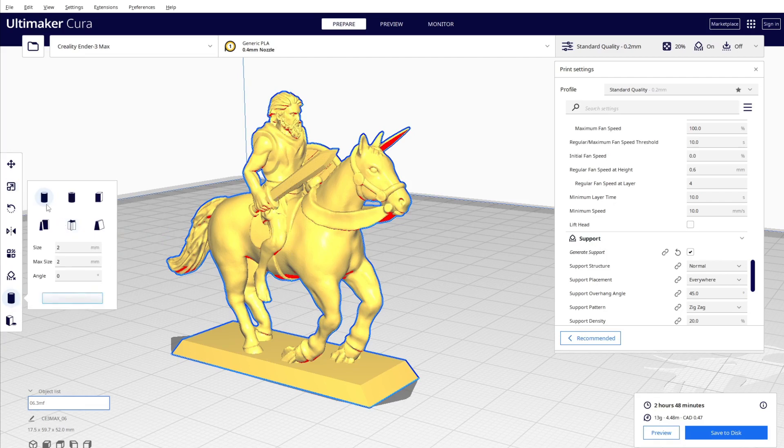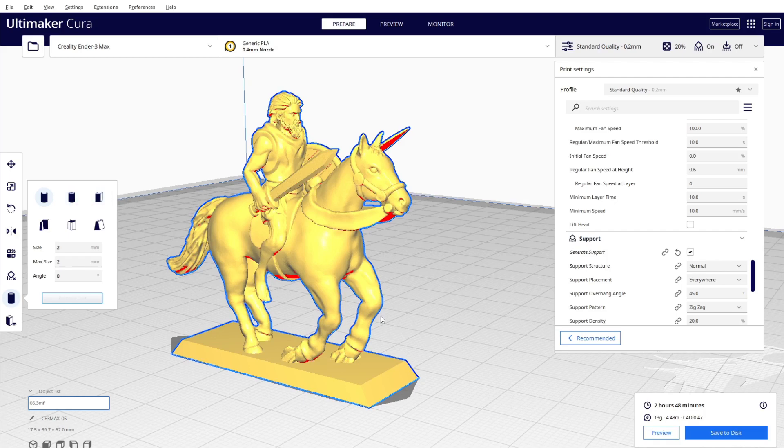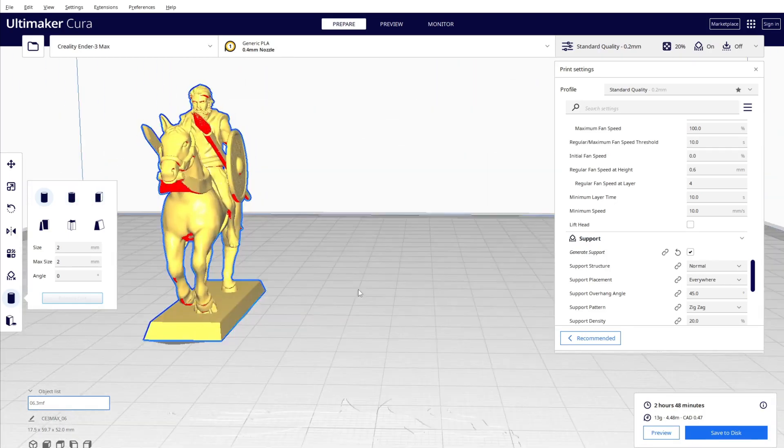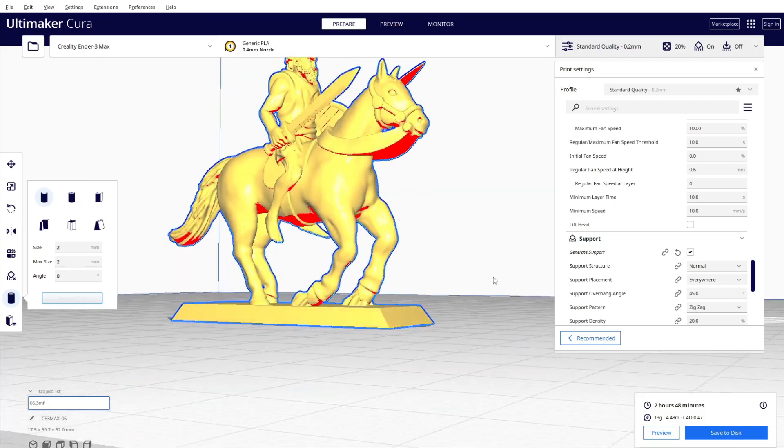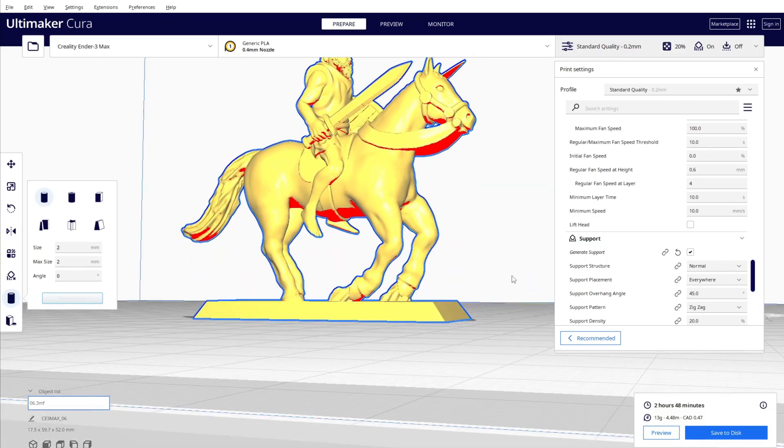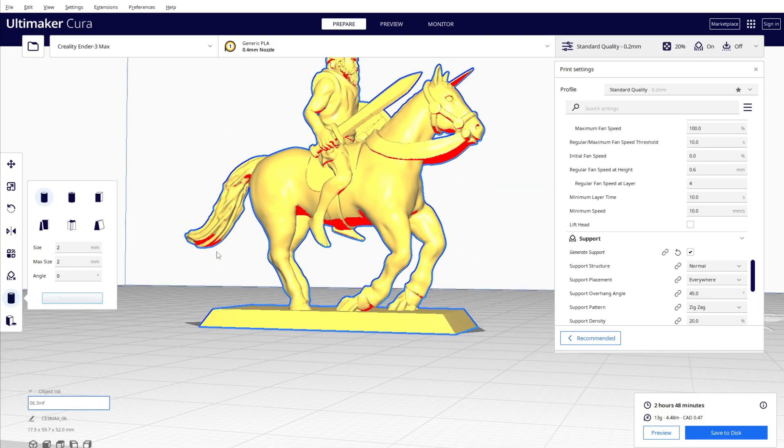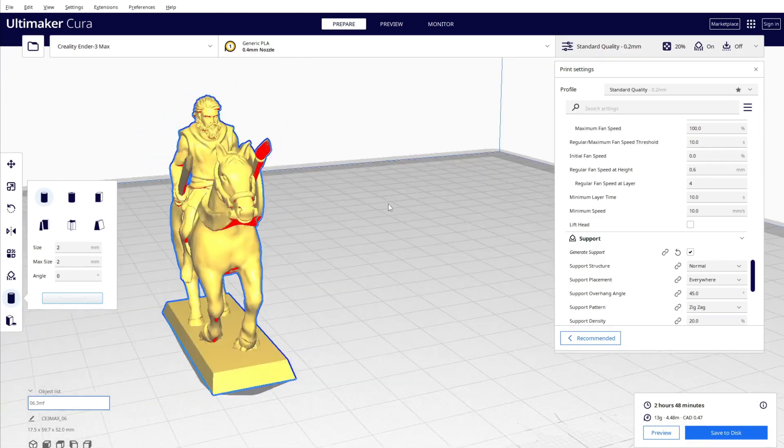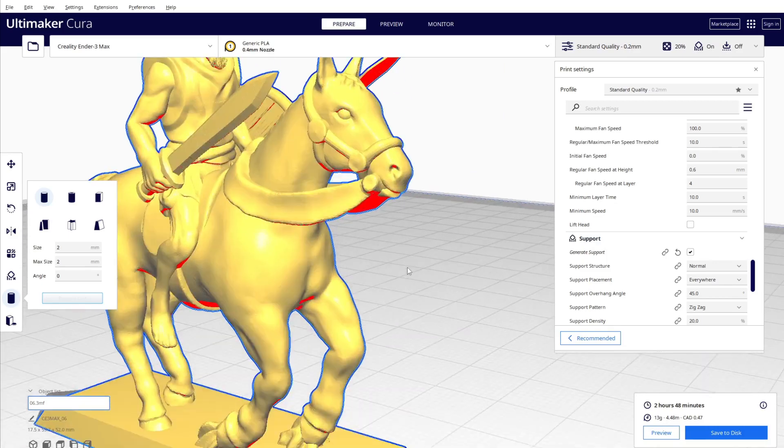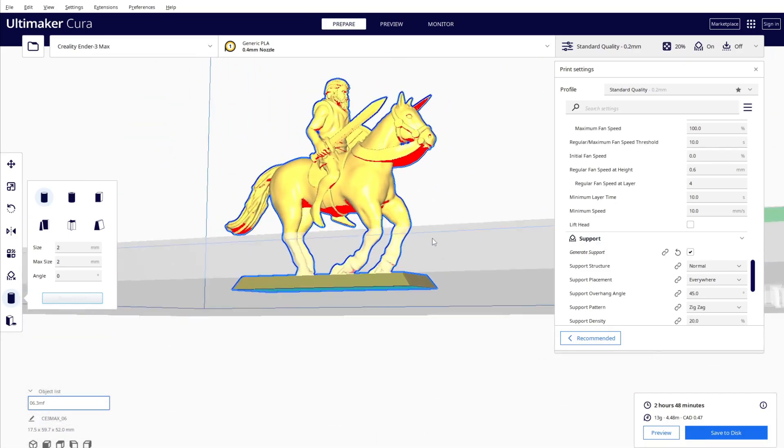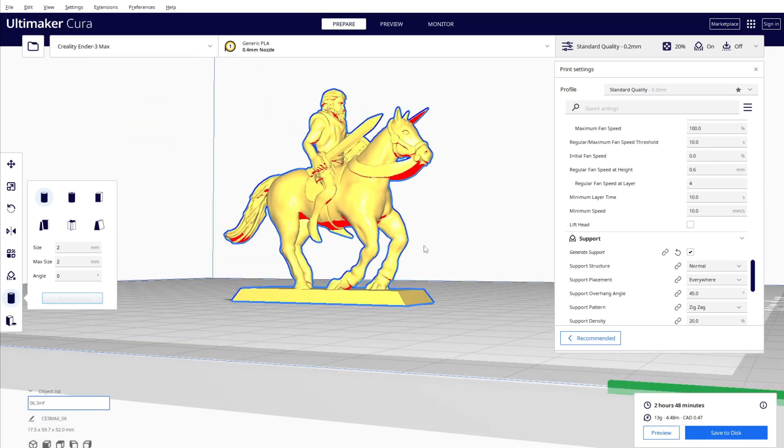And when you click on the model and click on custom support, you have a couple of choices for the support like cylinder, tube, or cube itself. For example, with this model I have a couple of points that I really want to support, like the tail of the horse, the mouth, the legs of the soldier, and his weapon over here.